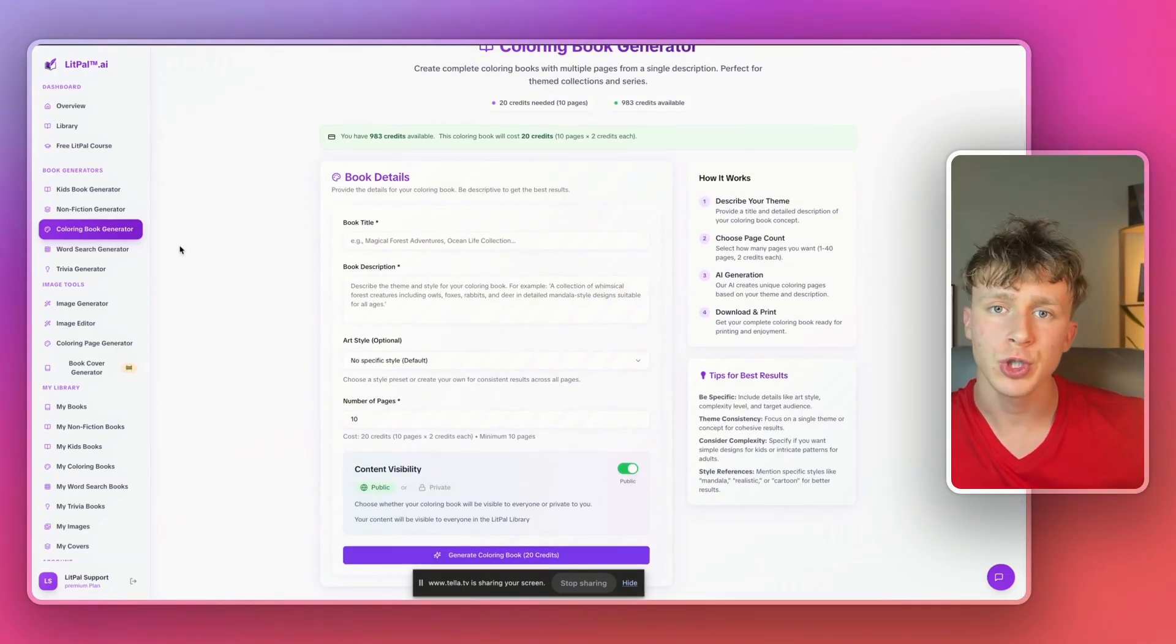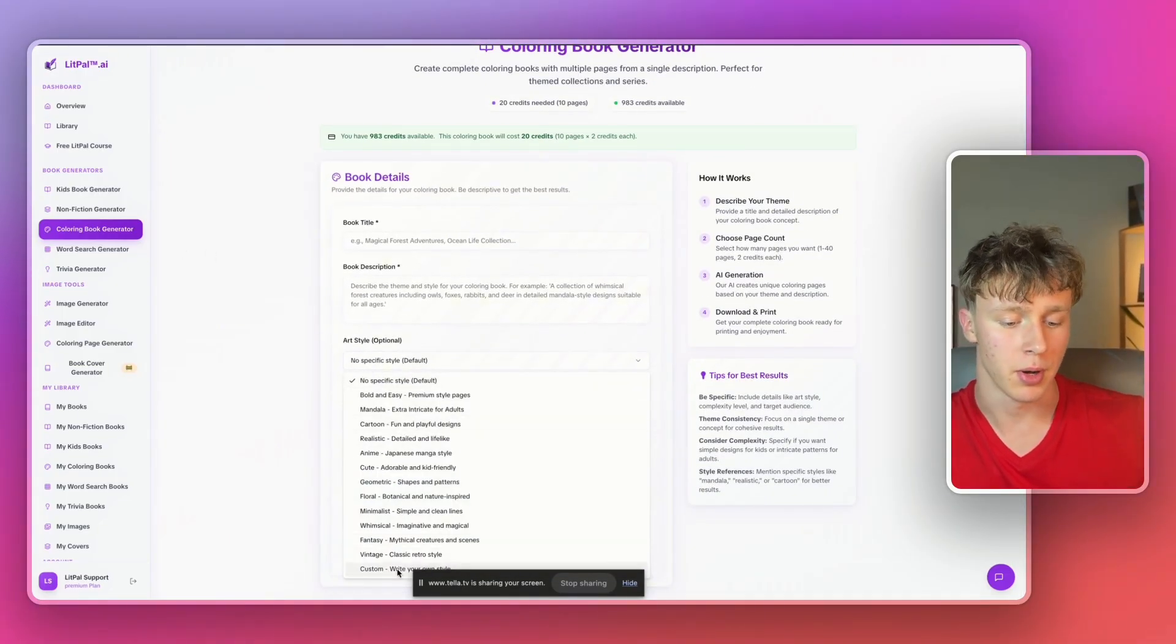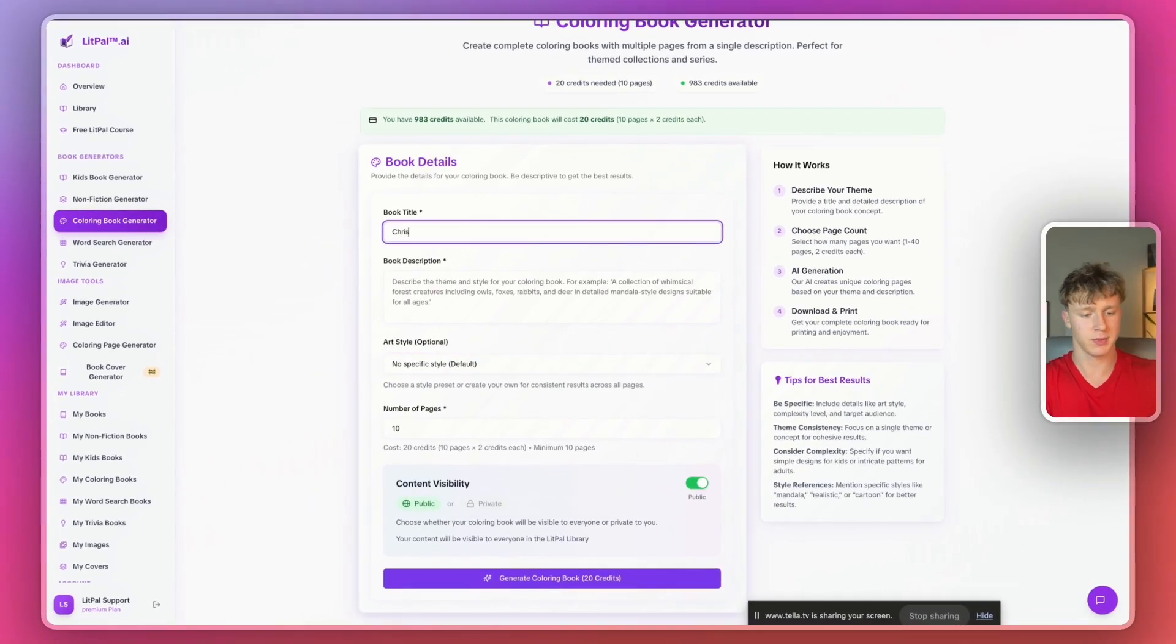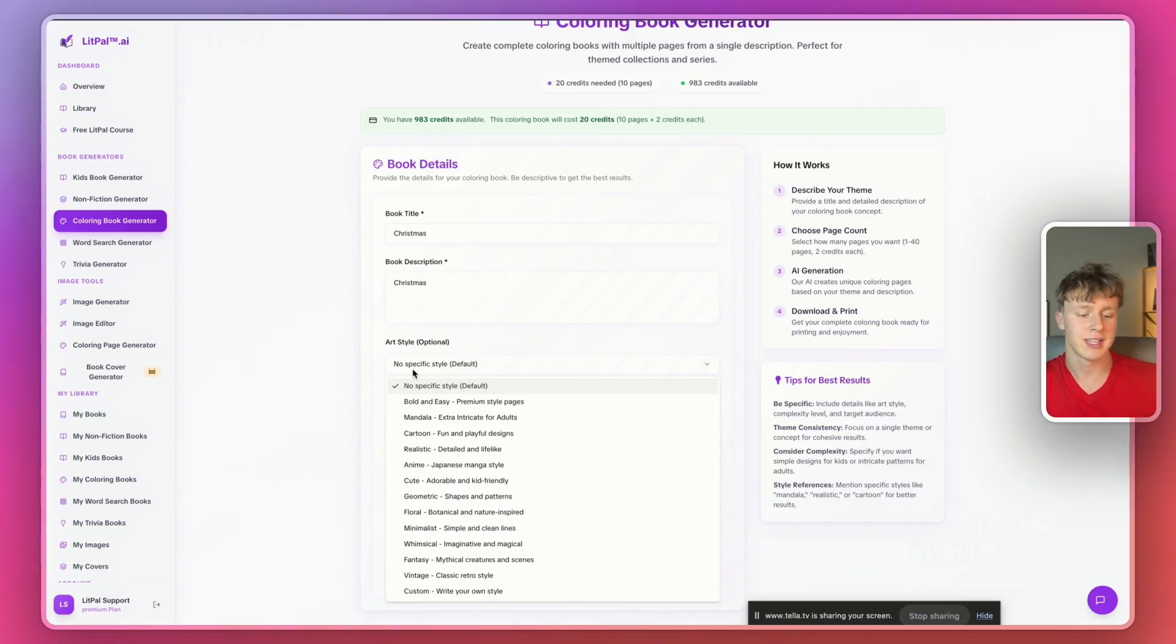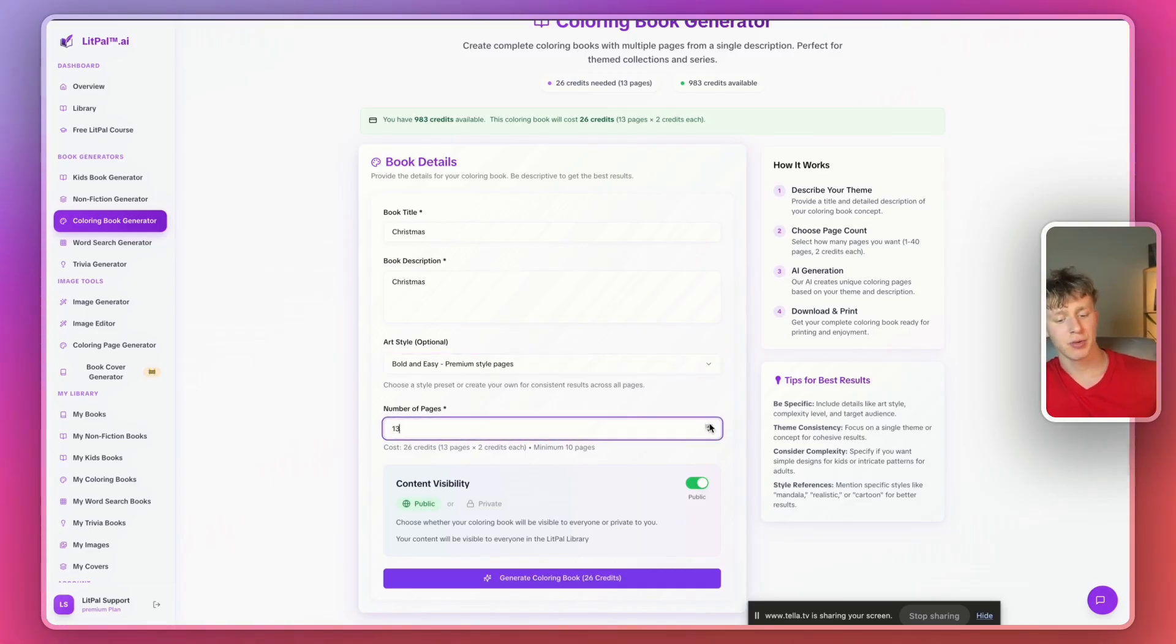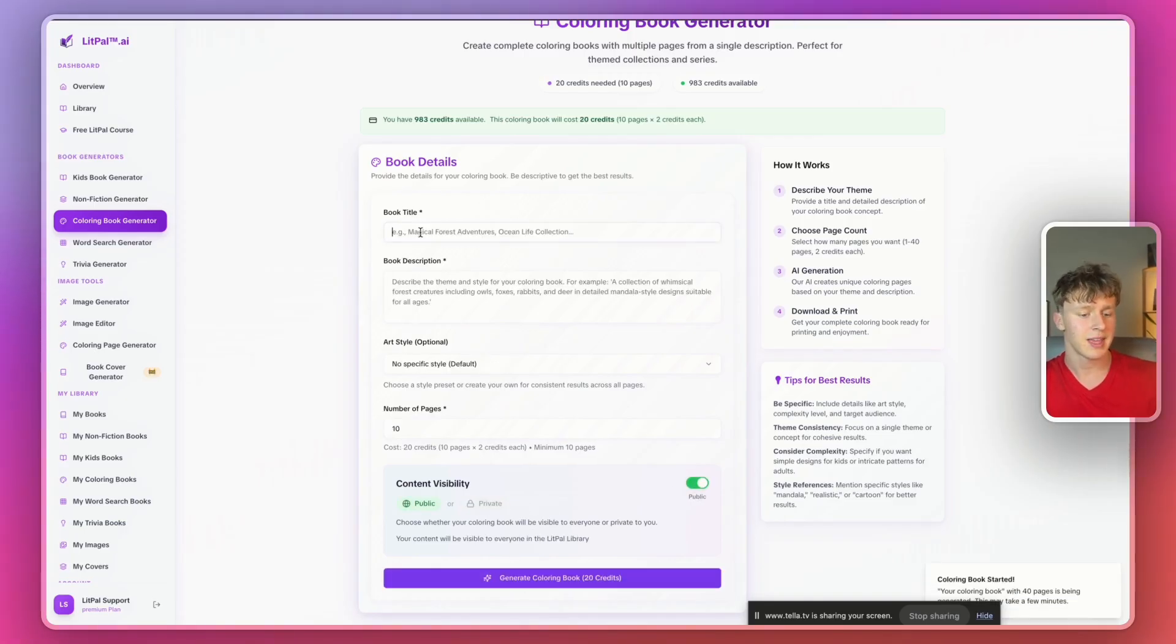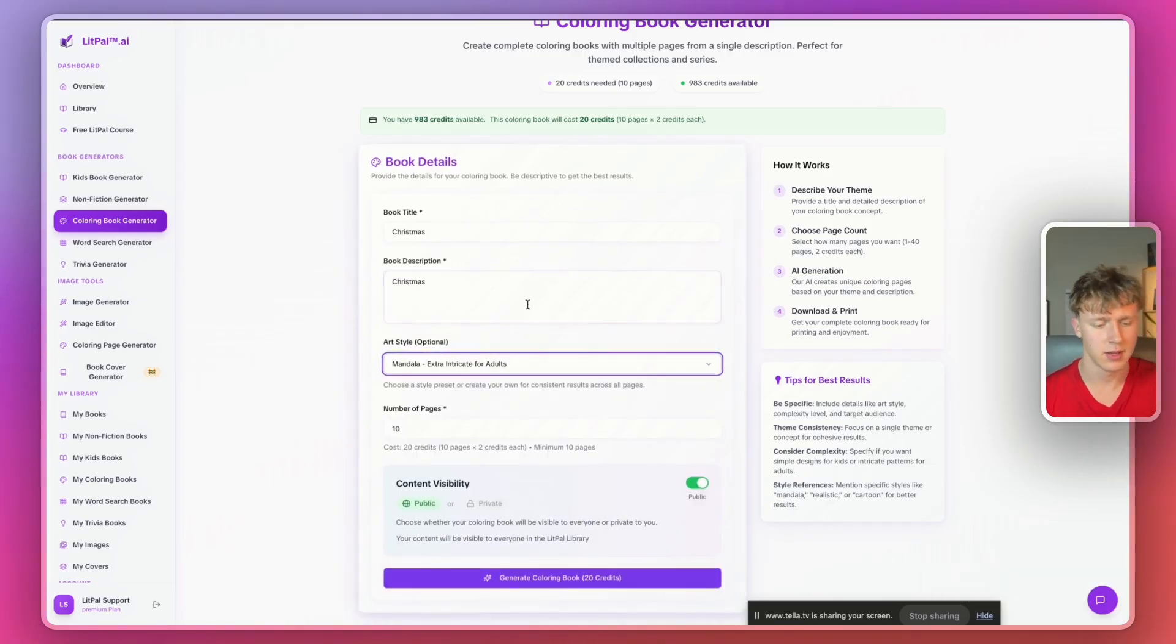Anyways, we're just going to head over to the dashboard. And then from inside the dashboard, we're going to head over to the coloring book generator. And this is what I really wanted to show you guys. There's been a huge new update to LitPal where you can now select different art styles for your books. So we're going to try a Christmas-themed coloring book, but we're going to mix it up a little bit. I'm going to create a few different ones just to show you guys how it works. But first, we'll create a bold and easy one. And bold and easy is one of the most popular coloring book styles on Amazon. And we're just going to set the number of pages to 40 pages.